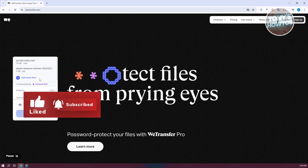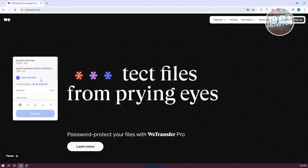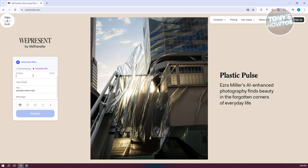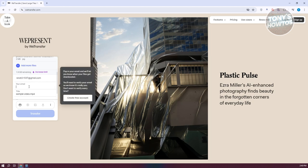Once you've added all the videos, we'll now need to provide some details. First, it's going to be the email that we want to send this specific file to. For example, I'm going to send this to my other email. You also need to provide your email, so we need to basically enter our email. Let's go ahead and enter our email here.